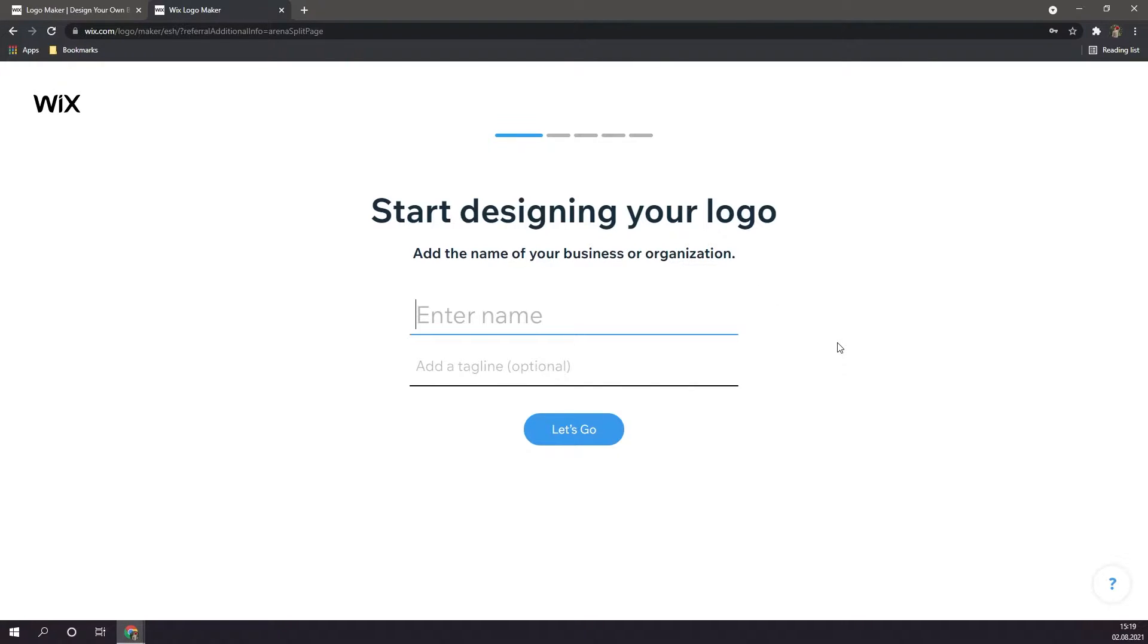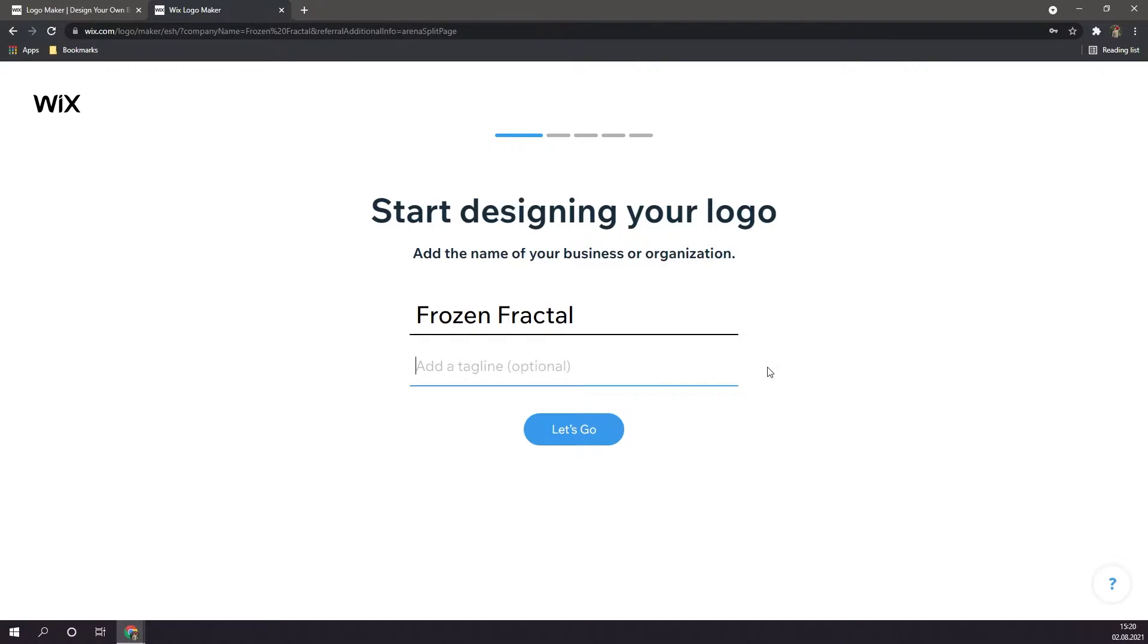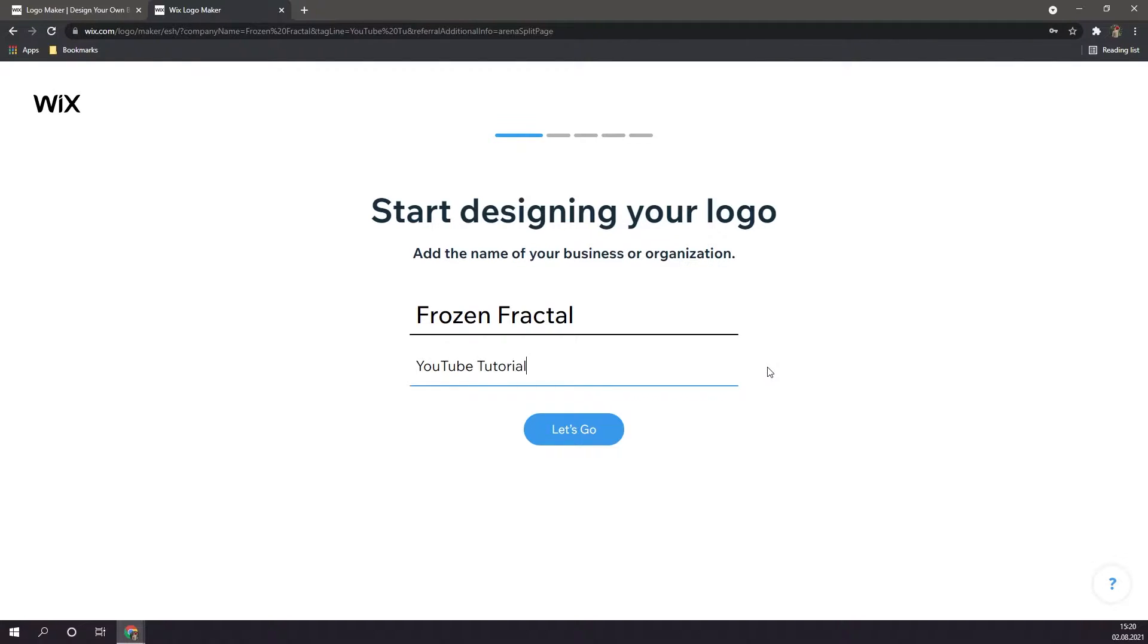Here is where the designing process begins. Here, you can enter your name of your business, your website, your YouTube channel, basically the name of whatever you're creating your logo for. For me, I'm going to put in frozen fractal, the name of my YouTube channel. But of course, you can also put in the name of your business, or whatever you want. You are also able to add in a tagline. For the tutorial, I am going to be adding in a tagline, but I might remove it later. Depends on how it looks. Once you've filled in these two boxes, click on let's go.